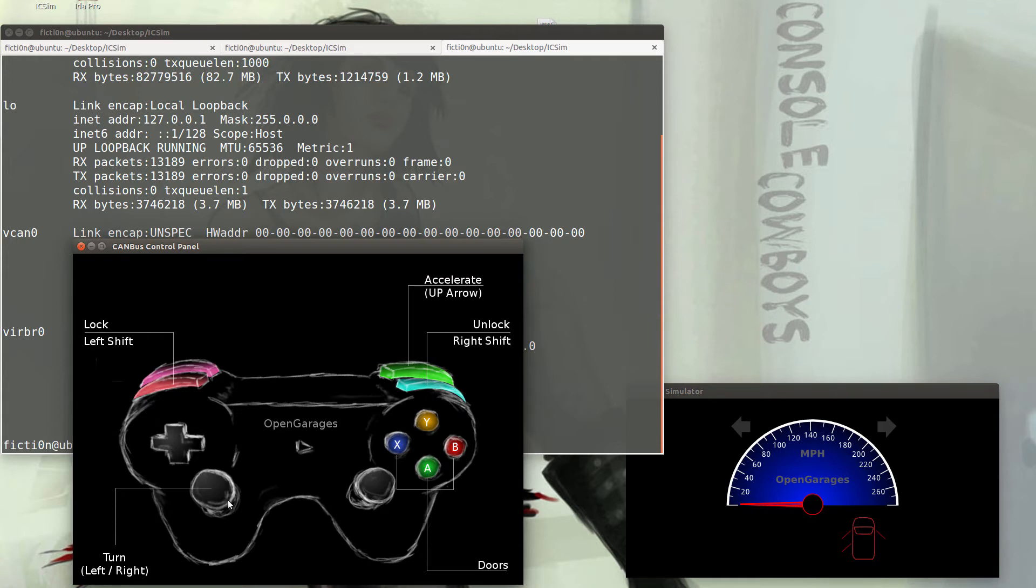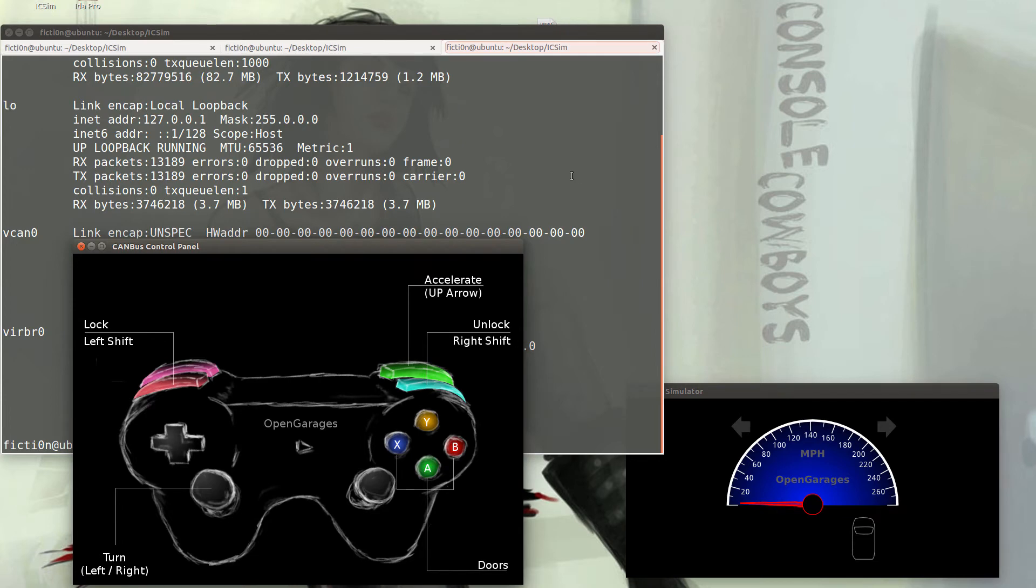This is all the basic functionality that the simulator has to offer and the different types of things we can play with without having to have a real car. If the simulator commands are not working for you, it's probably because you don't have the control panel in focus, so make sure you click that window.